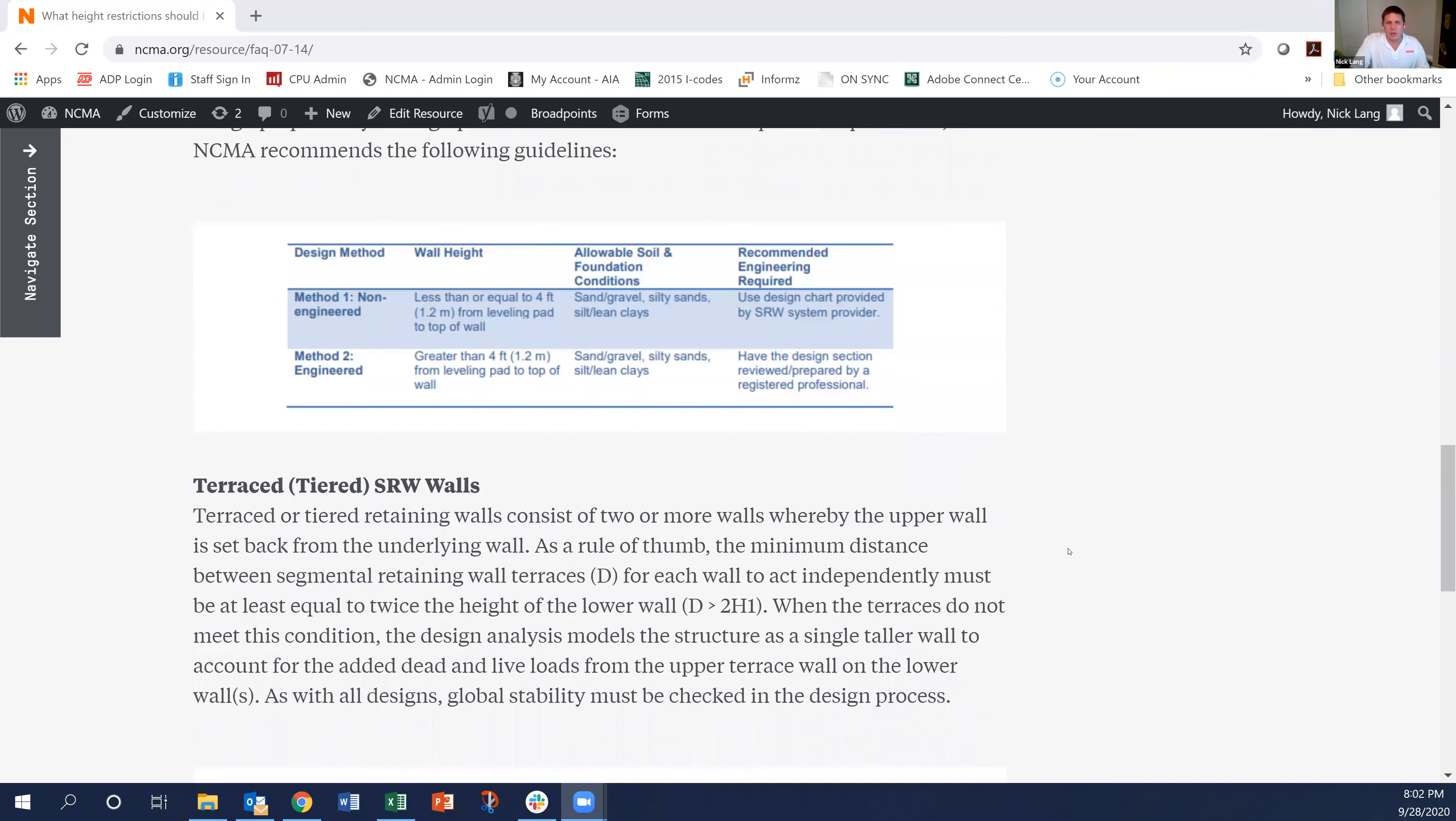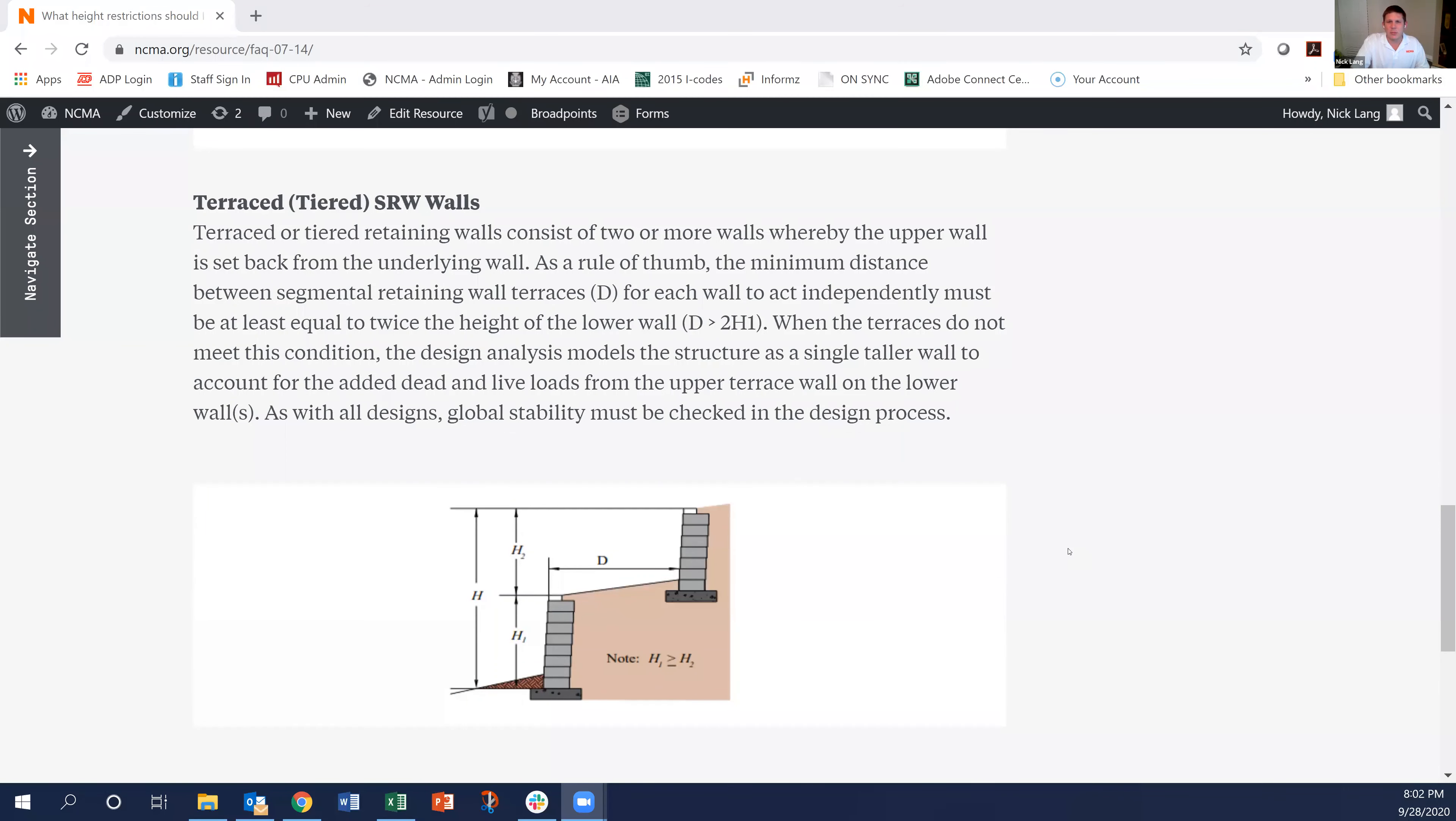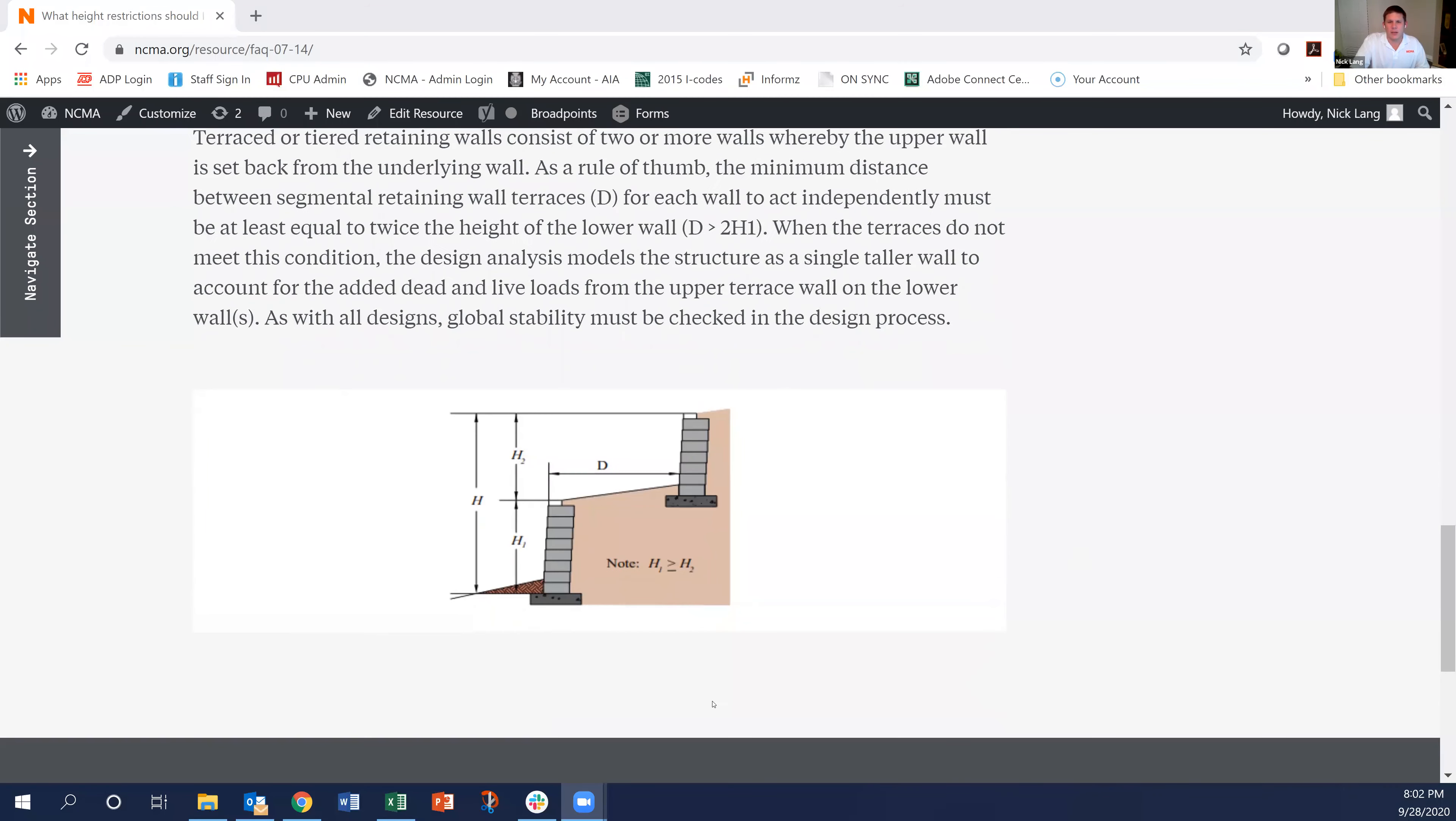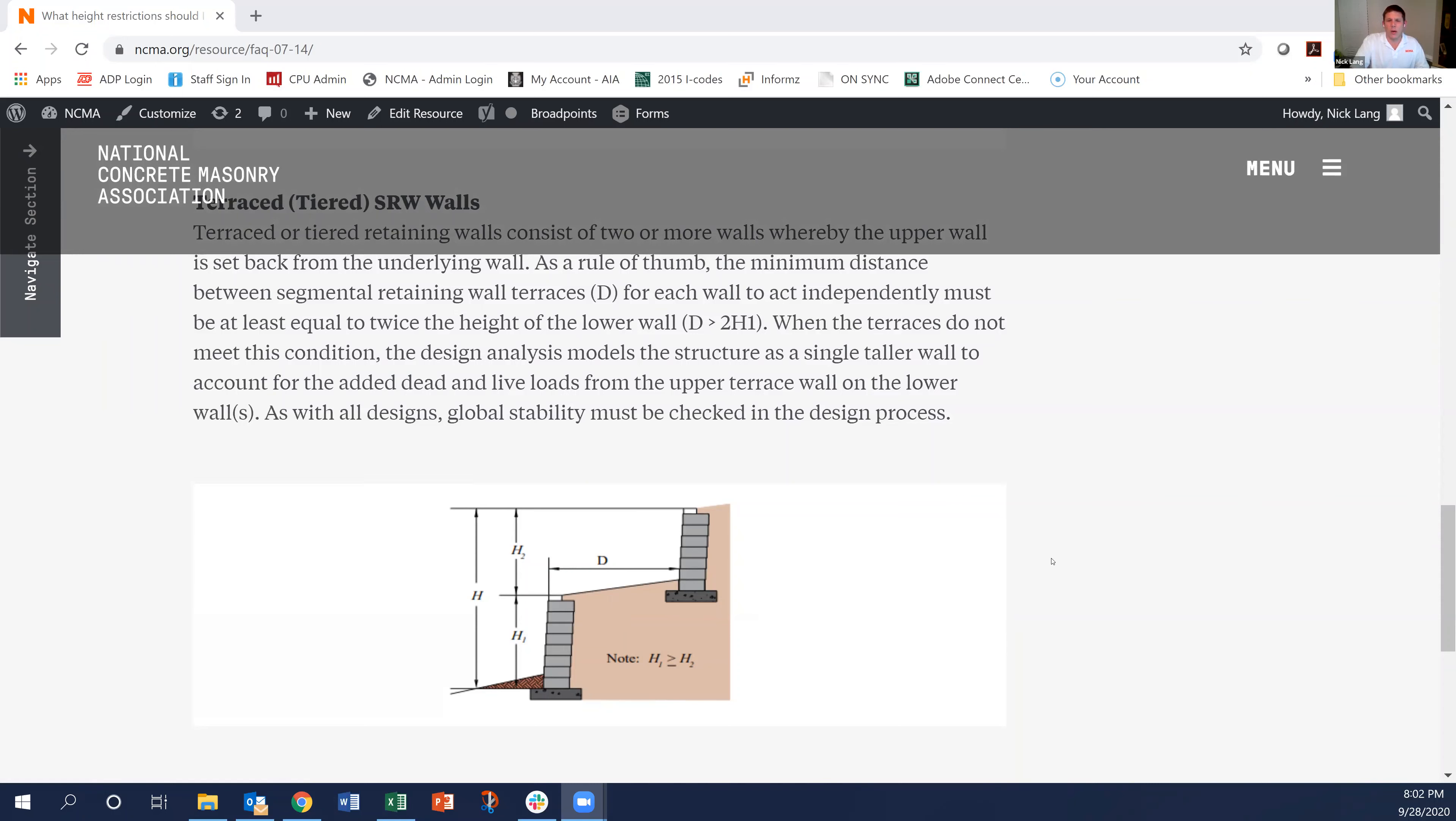And finally I want to talk about terraced or tiered SRW walls. These are when you have two walls that are kind of separated from each other. As a rule of thumb we need to keep these a distance of this d value in this little figure. The distance between the SRW should be at least twice the height of the lower tier in order for them to act independently.